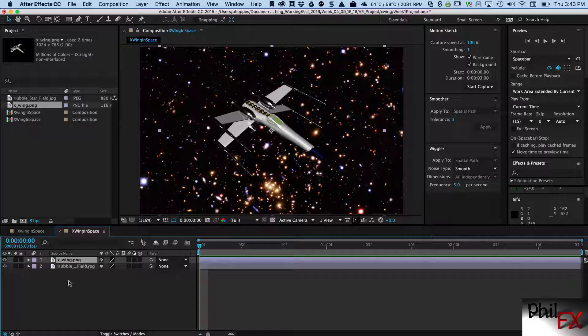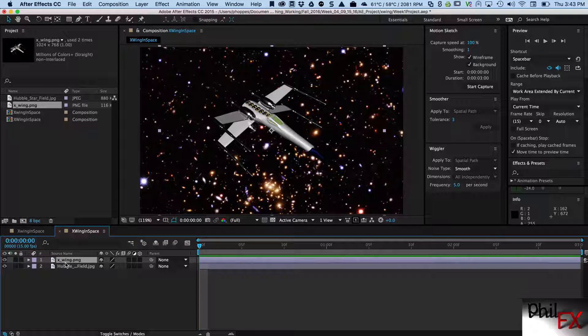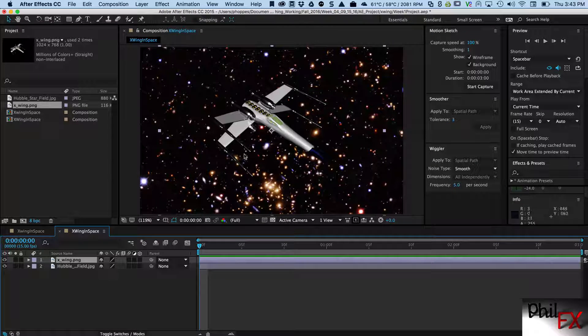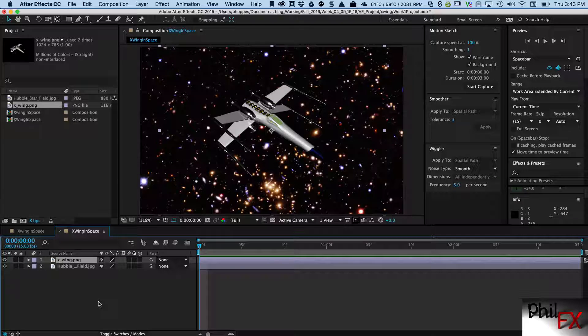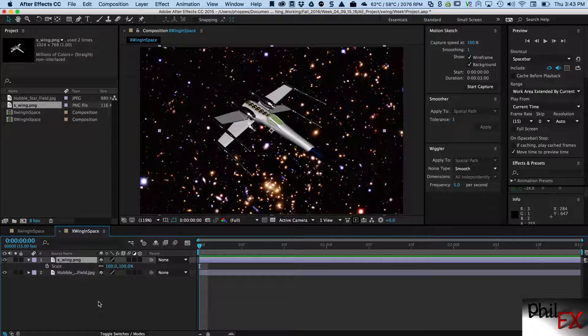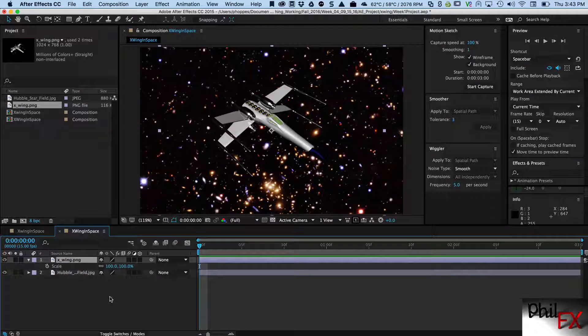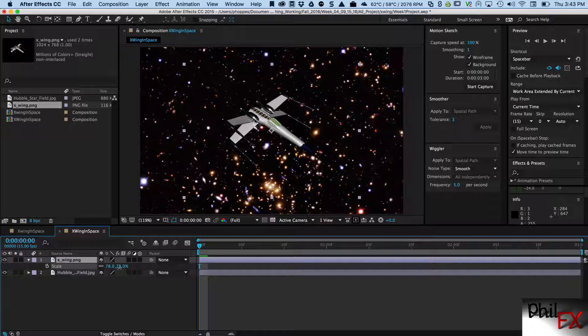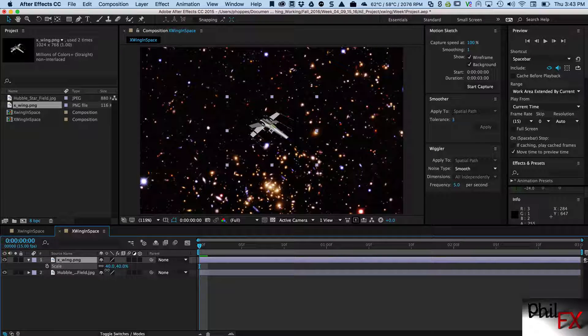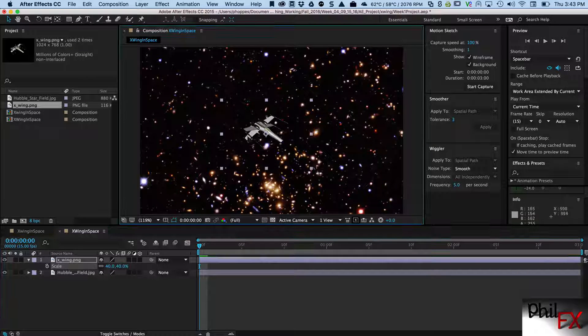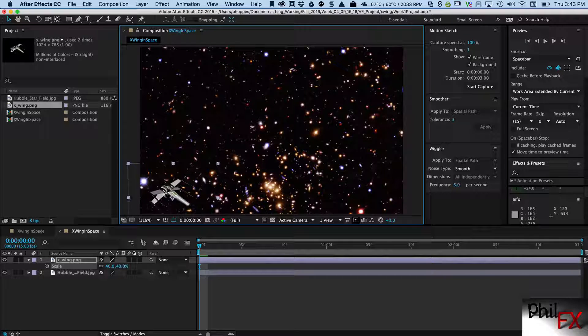Remember, top to bottom is front to back, so I put the X-Wing on the top and he's a little big for us for what we're going to be doing right now, so let me hit S for scale and scale him down just a little bit. I want him to fly across the field, so let's position him initially right here.